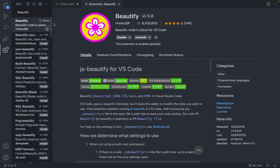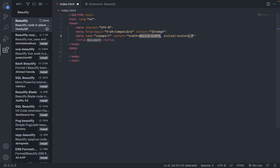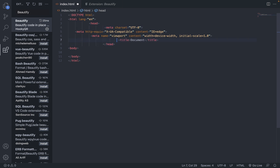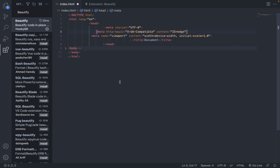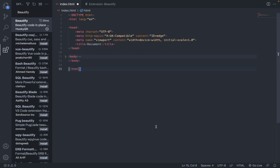Another extension: what this does is if your code gets really messy — which will eventually happen — all you have to do is right-click anywhere on your screen and click 'Format Document.' It'll clean everything up and make your code look much more readable.